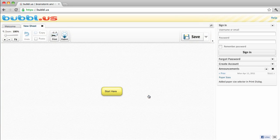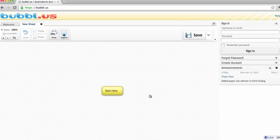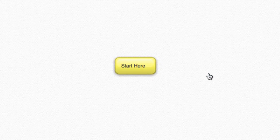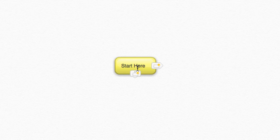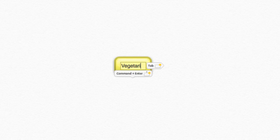You're now free to brainstorm. Let's make a mind map. You always want to start with your main topic in the center of your map. Click on the bubble that says Start Here and type in your main topic. For this example, I'm going to use vegetarianism as my main topic.